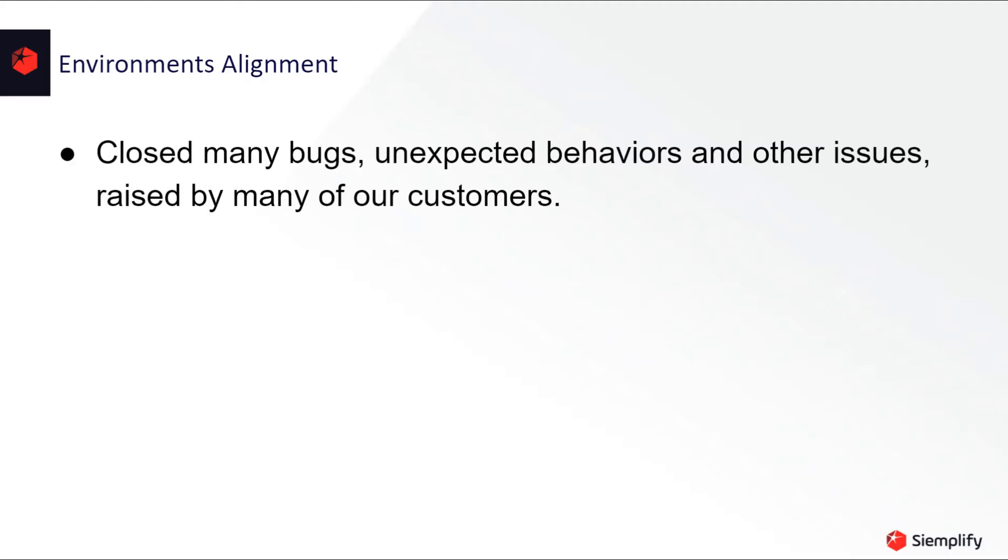Last thing, as part of this alignment, we've closed many bugs, unexpected behaviors, and other issues raised by many of our customers.